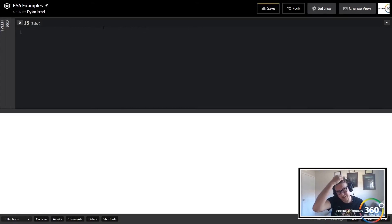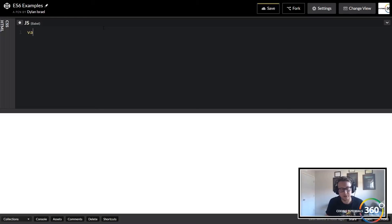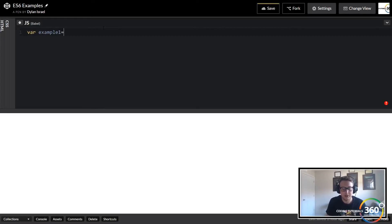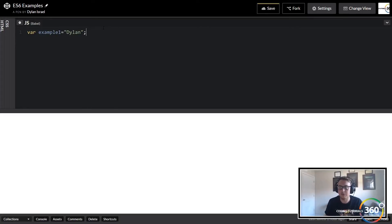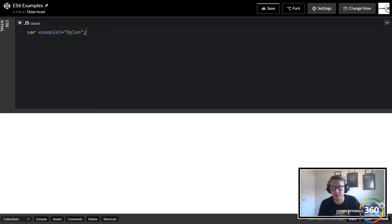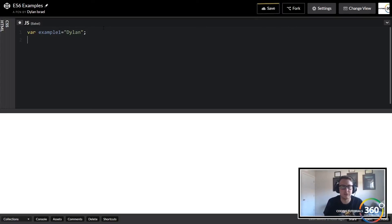One of the new things with ES6 is the const and let variables. Let's talk about what that is and the way that variables work. For instance, we'll have our example one here and we'll set this equal to Dylan. The way that variables work is it works on what's called the function scope versus the block scope. That's really the main difference.